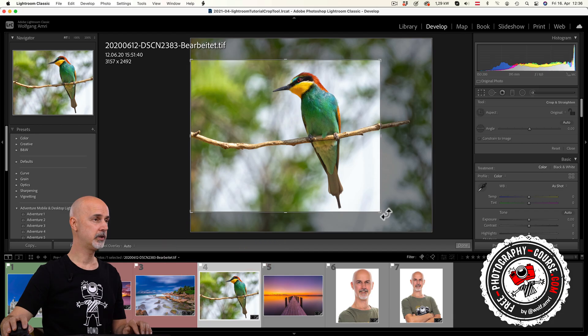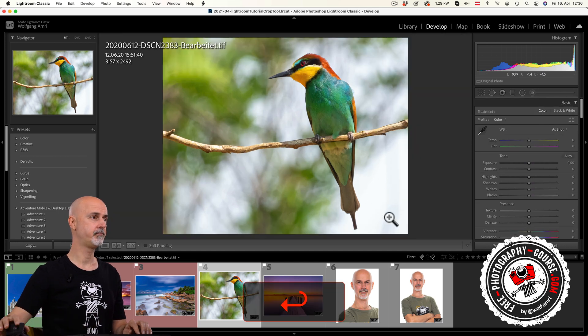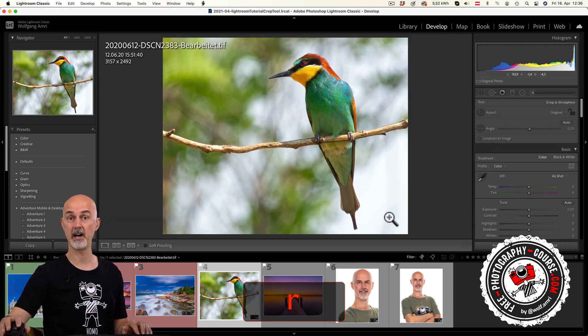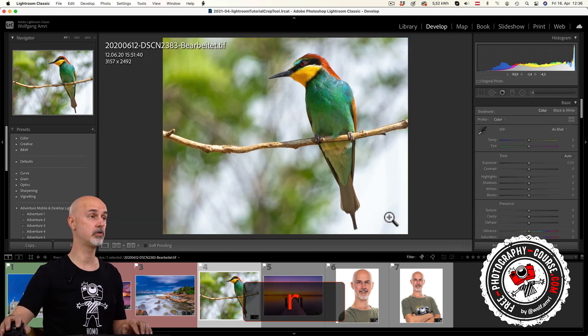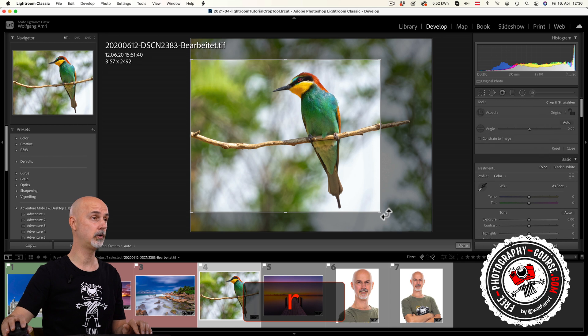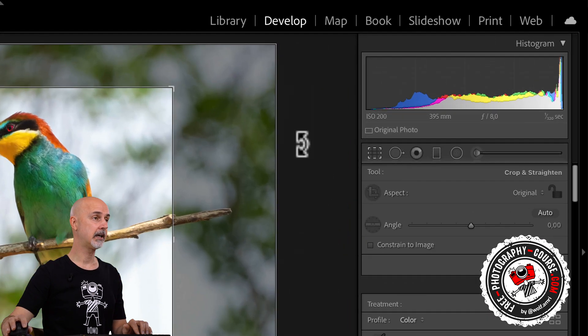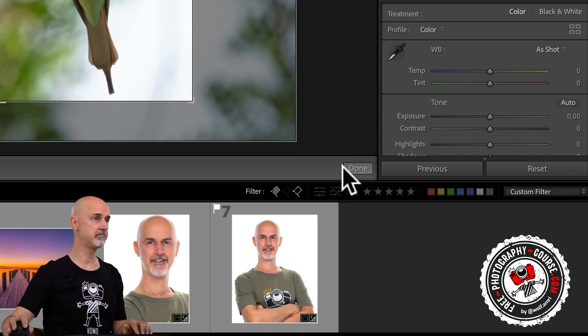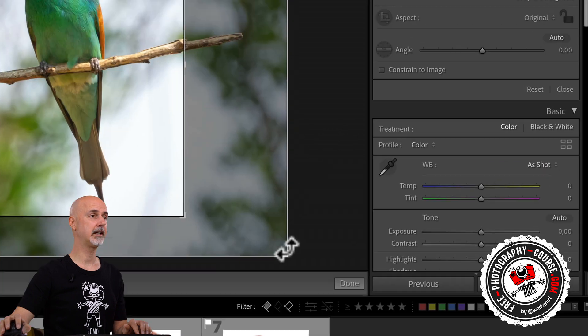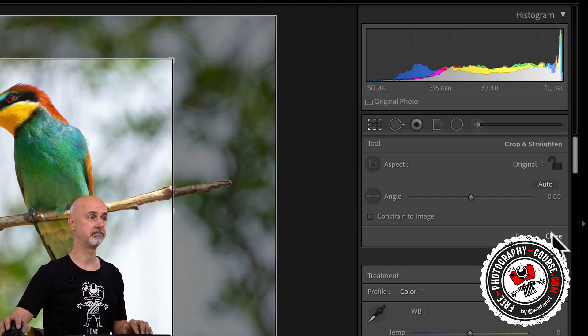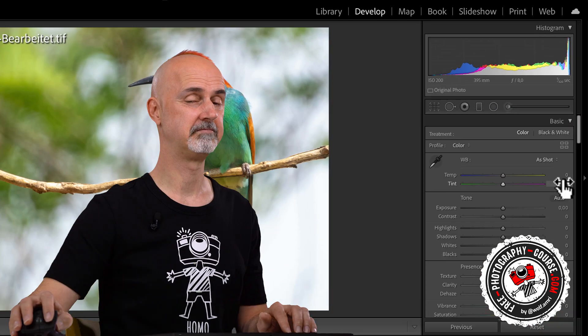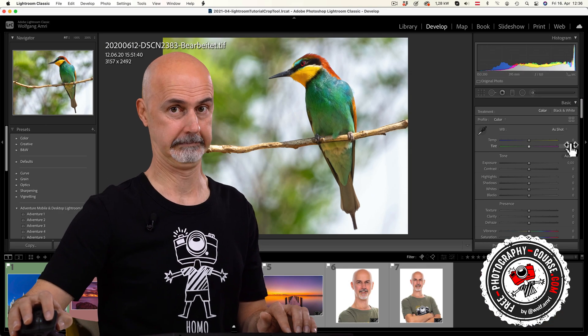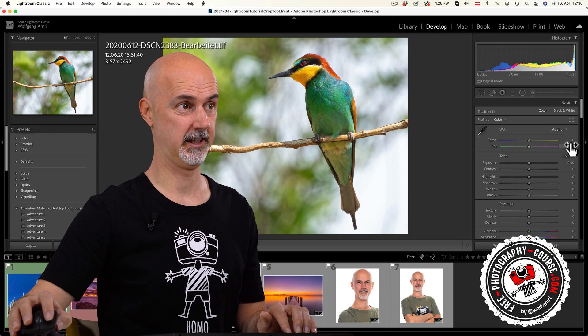You can confirm a crop with either your enter key, your R key. Remember with the R key you can also select this tool. Clicking on the crop tool again, click done or click close up here. Why so many options? Don't ask me.